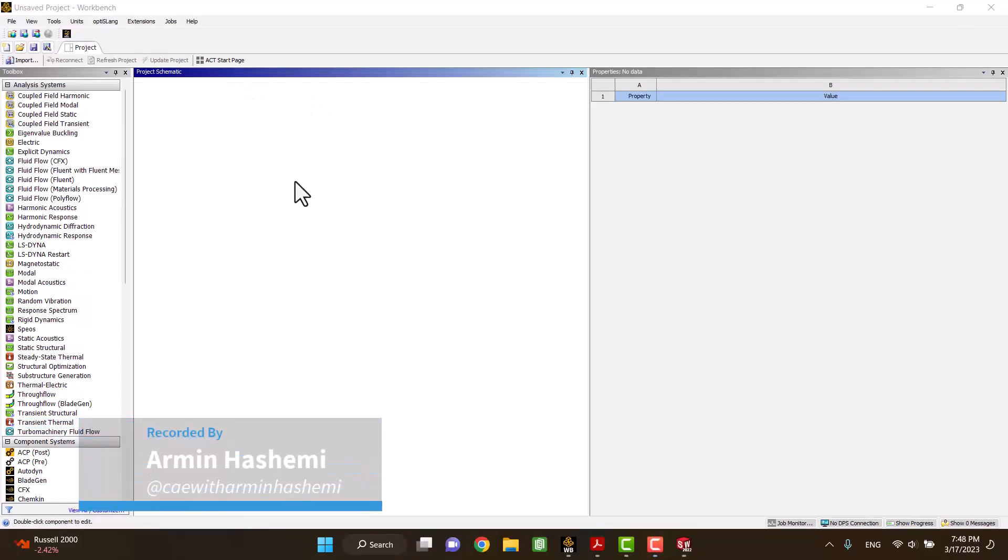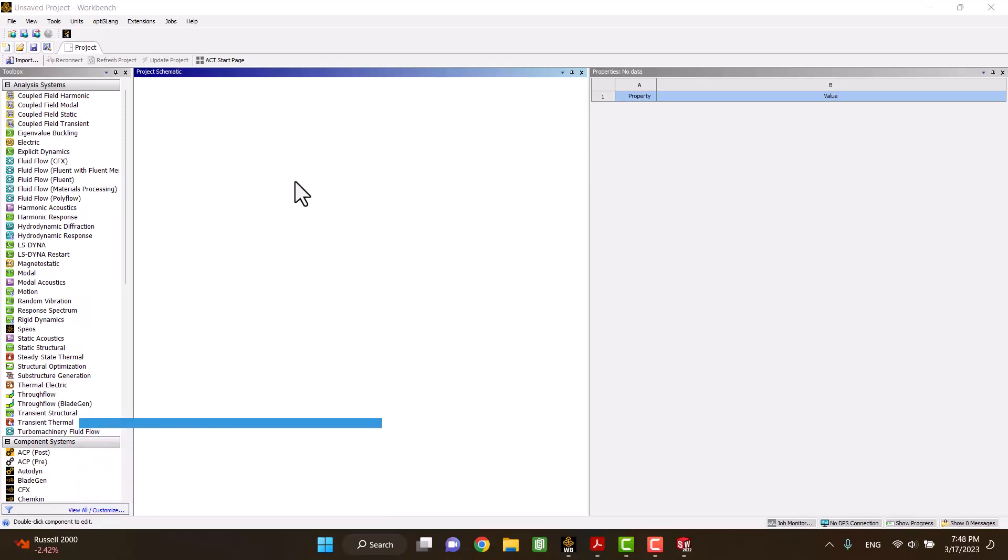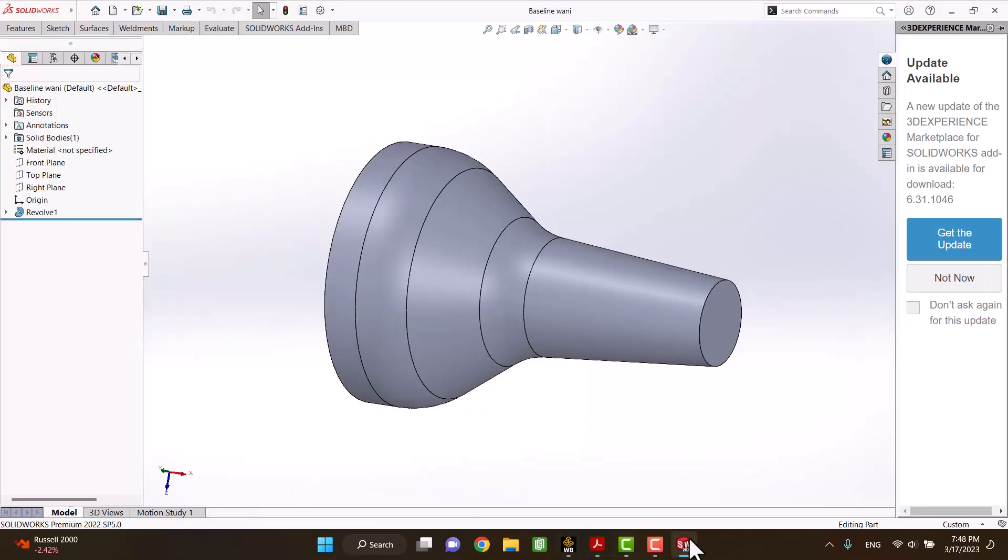Hello and welcome. In this video I would like to show you how to calculate the aeroacoustic noise of a nozzle. I found an open access paper for simulation and everyone can download it.